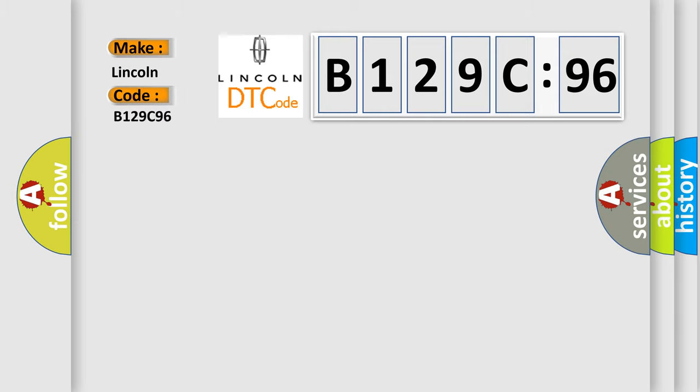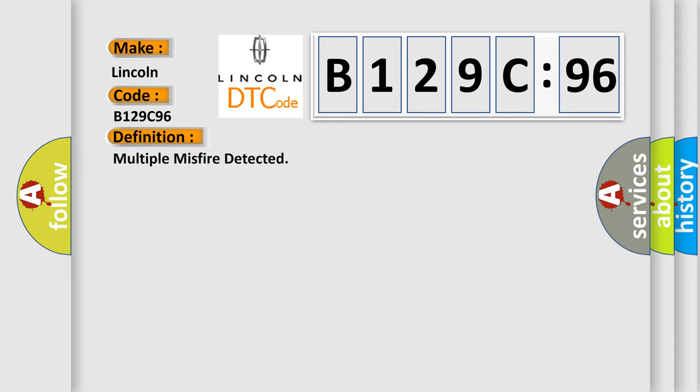Lincoln, car manufacturers. The basic definition is multiple misfire detected.